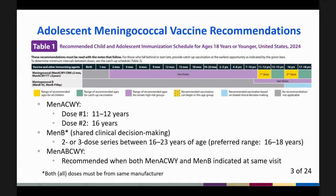MenACWY vaccine is routinely recommended for adolescents, with dose one administered at 11 through 12 years of age and dose two at 16 years of age. MenB vaccine is recommended for adolescents based on shared clinical decision-making and is typically a two-dose series. The recommended age range is 16 through 23 years, with the preferred range of 16 through 18 years. The doses in the MenB series need to be from the same manufacturer. The pentavalent MenABCWY vaccine is recommended as an option when both MenACWY and MenB are indicated at the same visit.